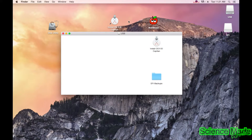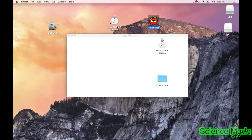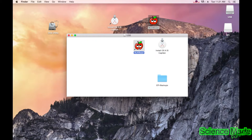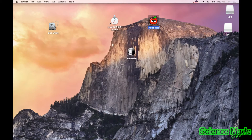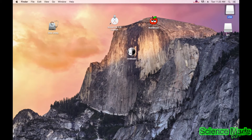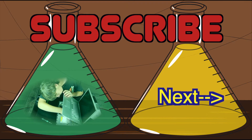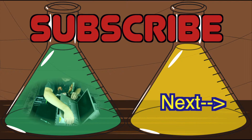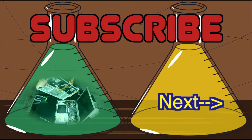Now that the USB is ready, drag MultiBeast right onto the USB drive so you have it handy during installation. Now we'll boot from the drive — take the USB over to your Hackintosh, plug it in, and boot from it. Make sure to eject both the USB and the other partition before removing it.